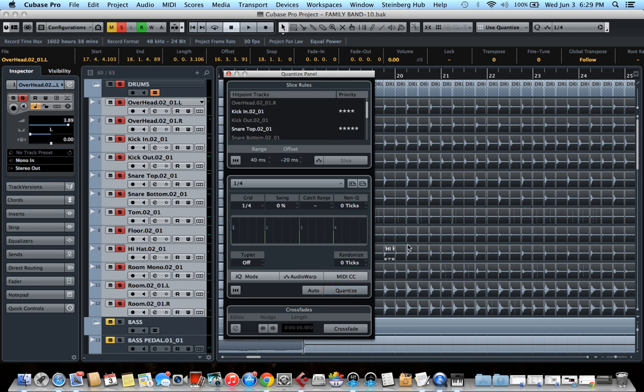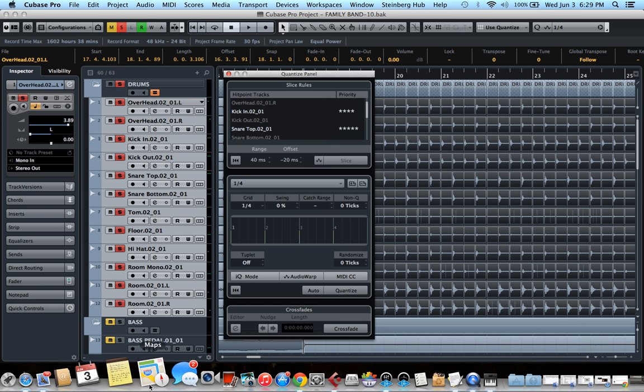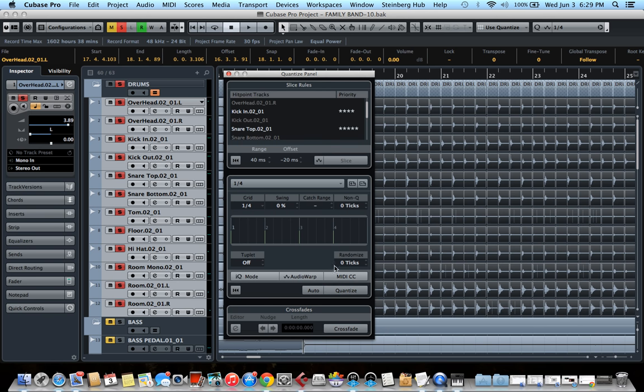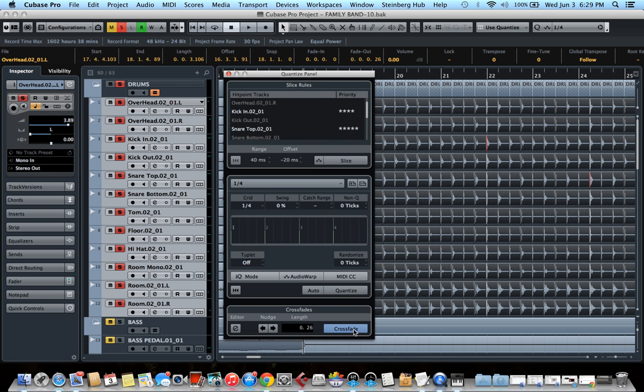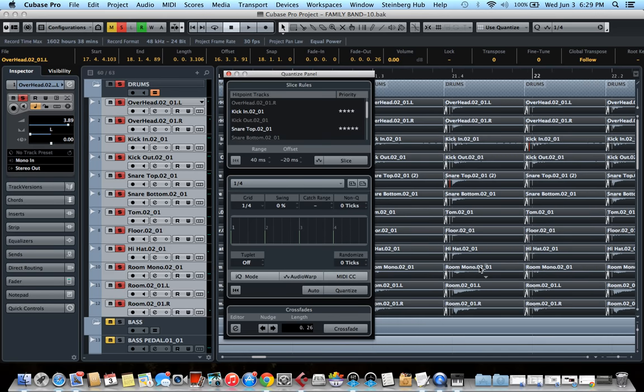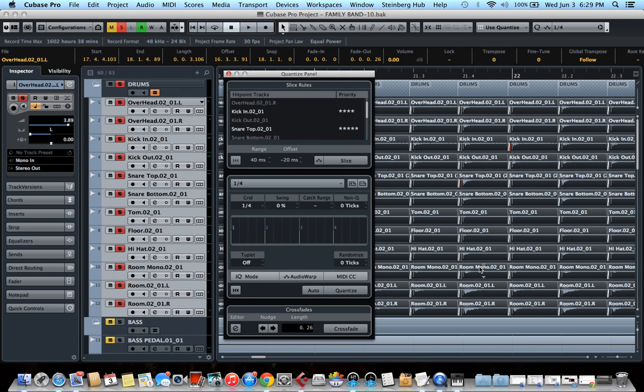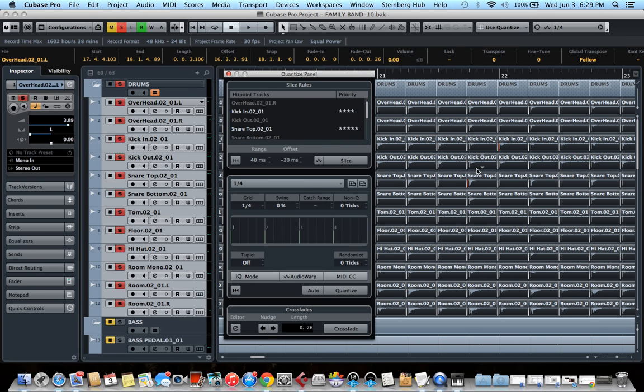As you can see, the tracks just moved in the background automatically. So Cubase already put them perfectly on the grid, but it might create some gaps between them. So I have to hit the crossfade button here. So Cubase will create crossfades between all of the events.